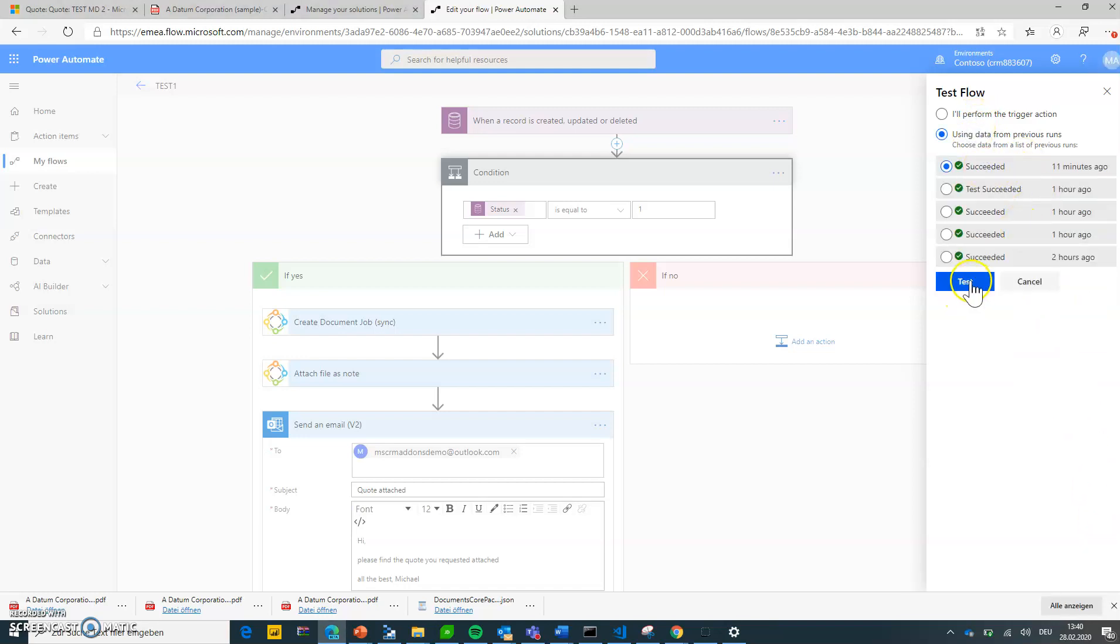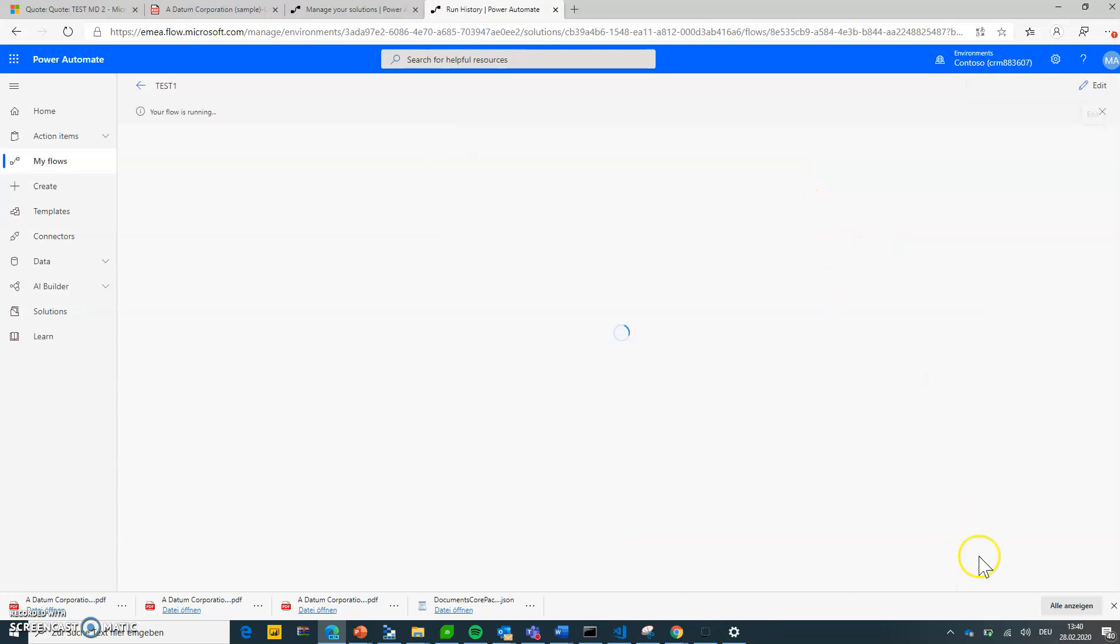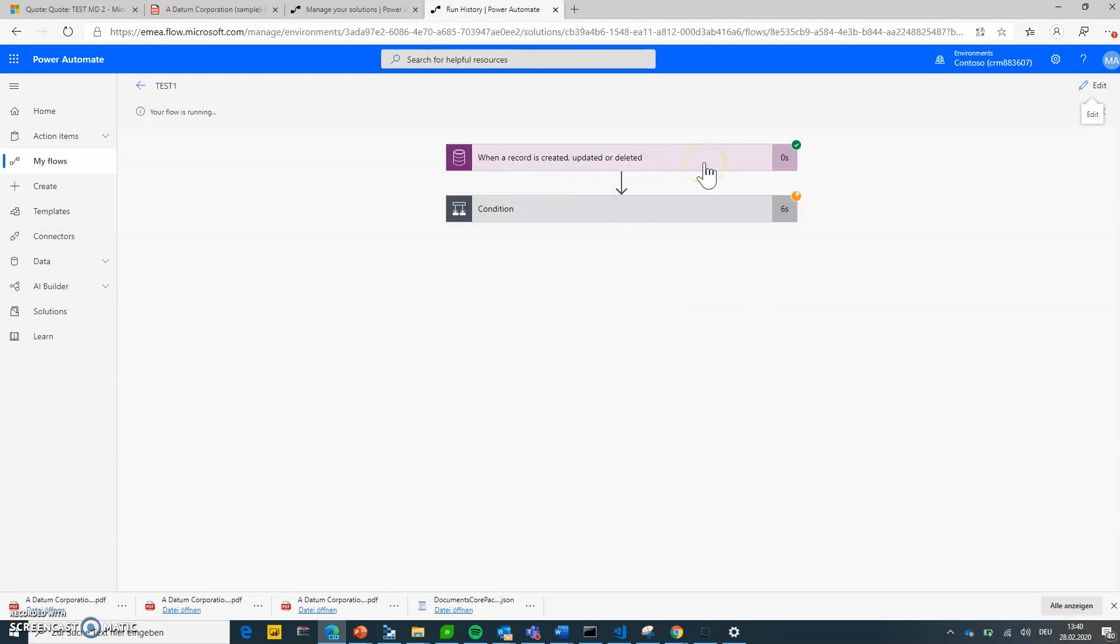I'm using a test. I'm just hitting test of a previous action that already succeeded. So let's do that. It's now loading up. My flow is running. And a quote just got updated.